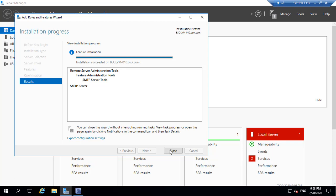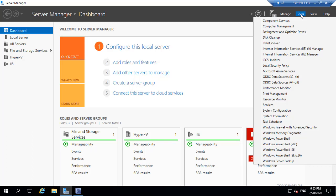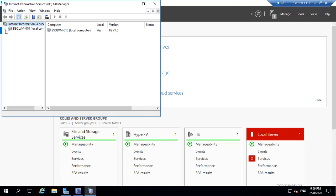I am going to close and reopen the SMTP server feature. Open the Internet Information Services manager, expand the local computer, and choose the SMTP Virtual Server.